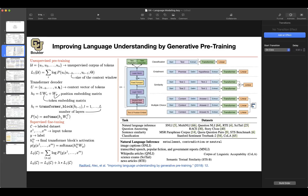For pre-training it's the same as before — you're predicting the next word. It's an autoregressive model, an AR model. Given the context, you want to predict the next word. But what are you pre-training? Your model is now a transformer block, and it's the decoder part of your transformer. Rather than an LSTM, now you have a transformer block.